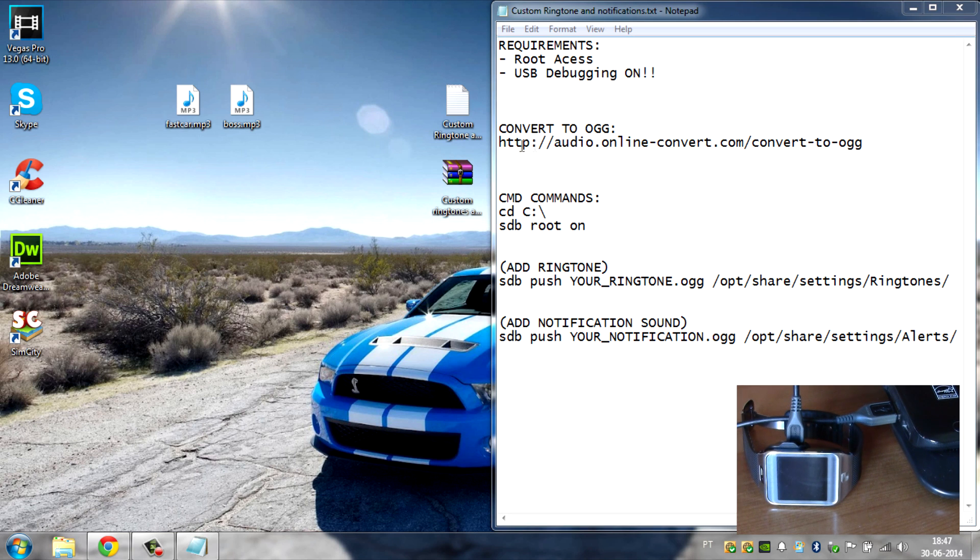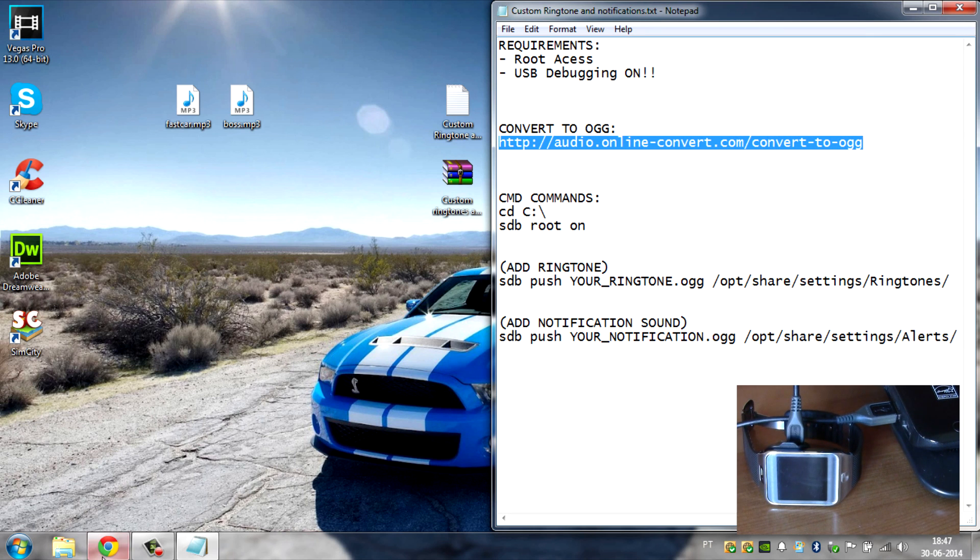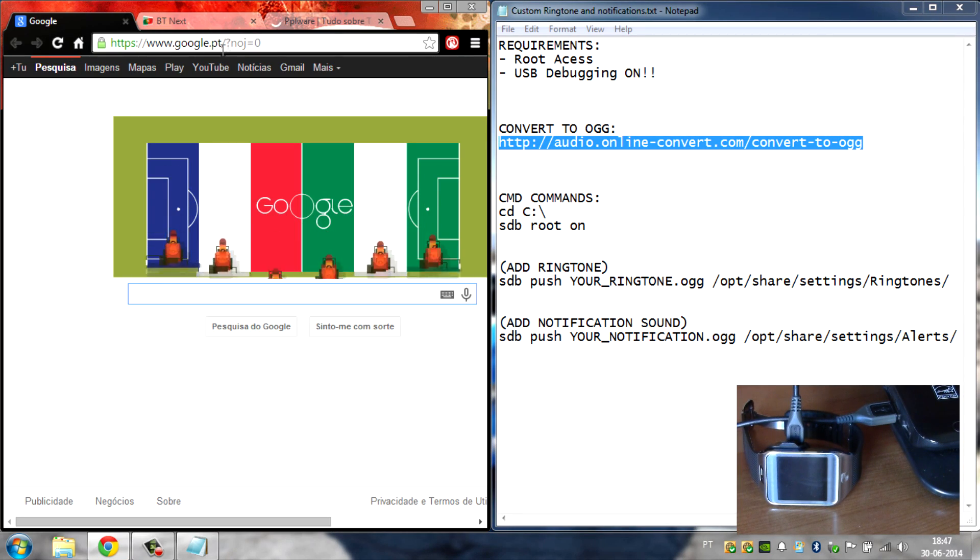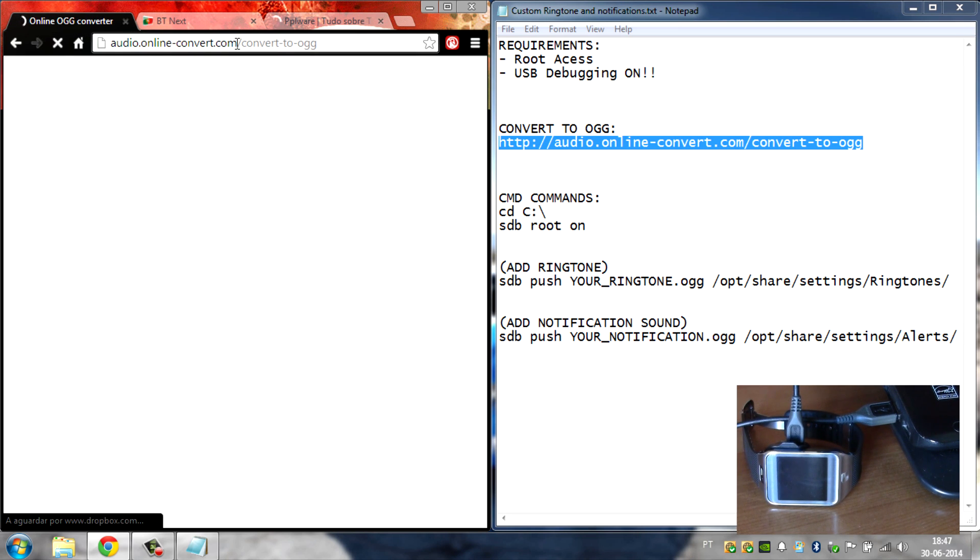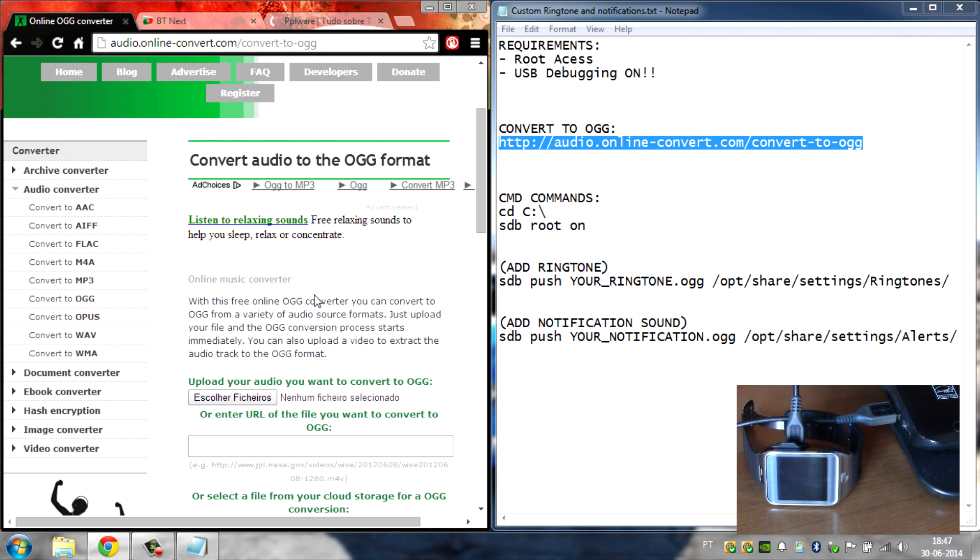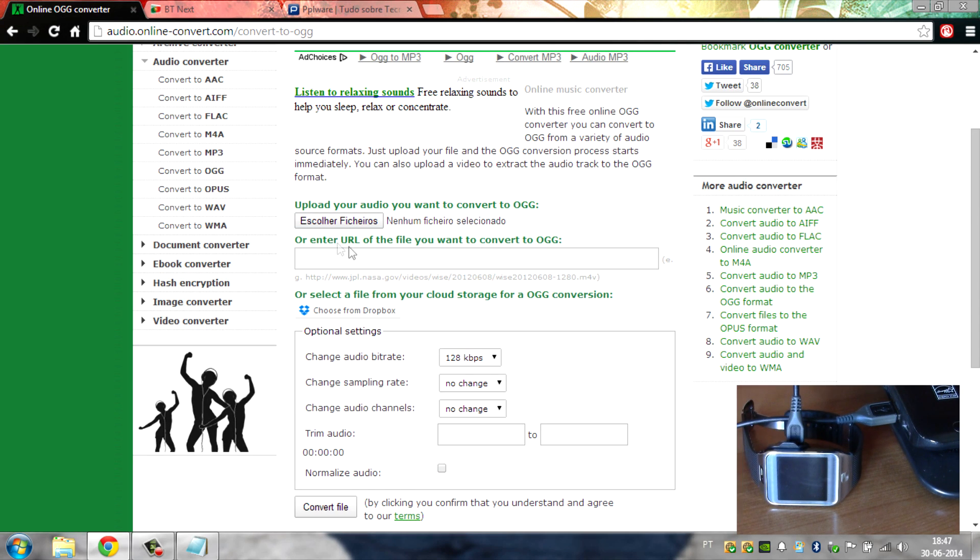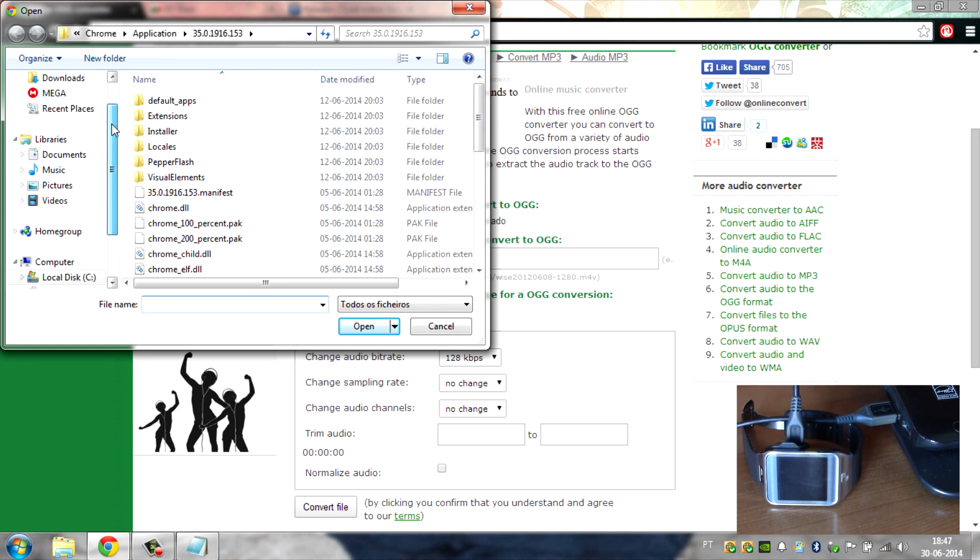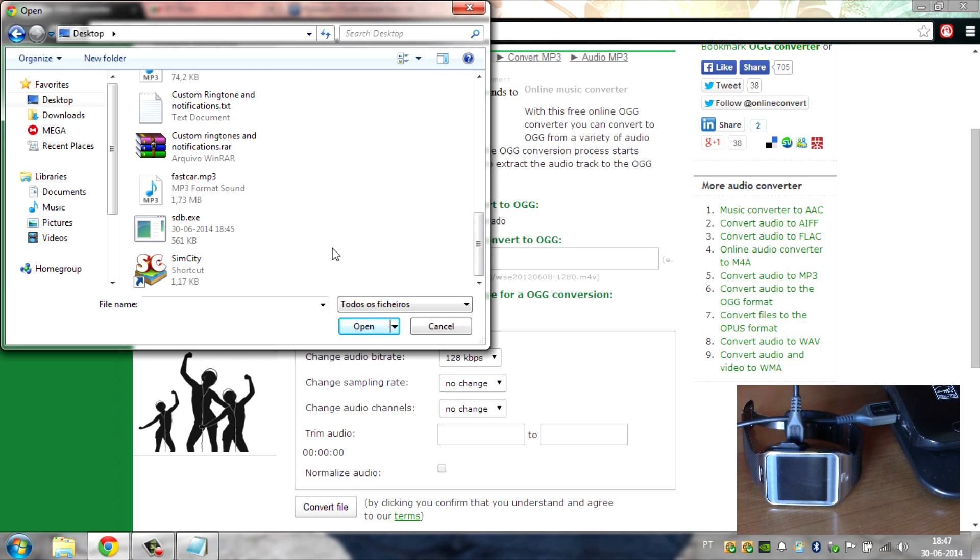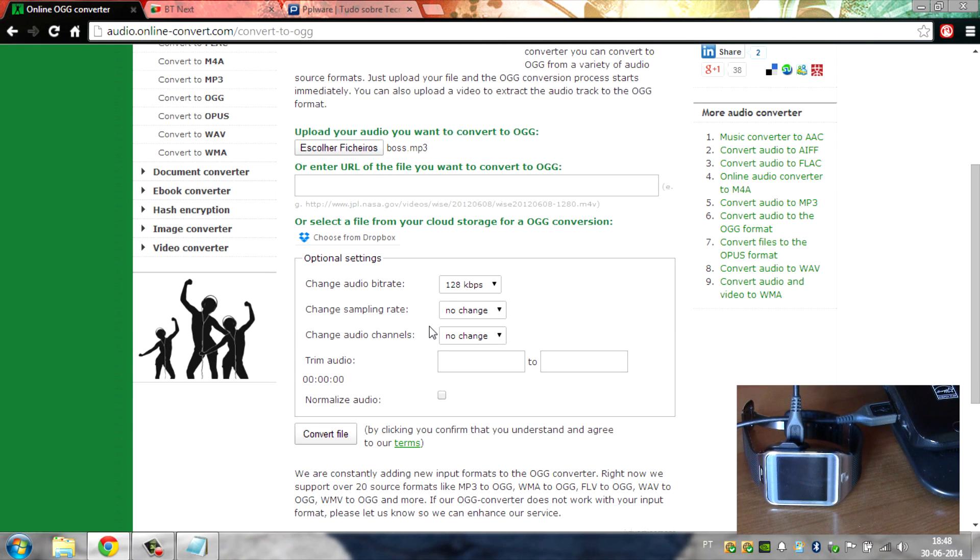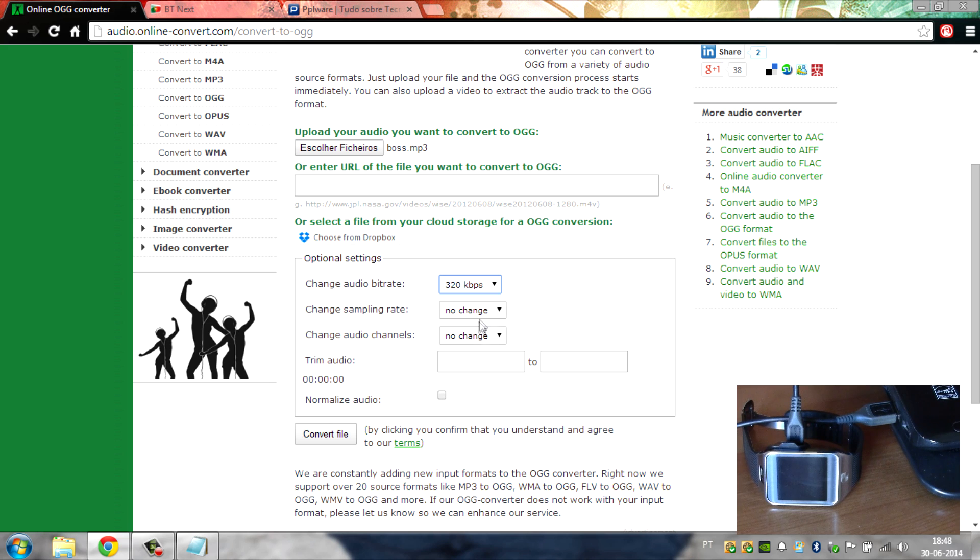What you have to do is copy this link right here, and then open up the browser Google Chrome or Mozilla, and then paste the link here and then go. Now scroll a bit down and then you will see here upload your audio file that you want to convert to OGG. Click choose files and then navigate to your own files. Mine are in the desktop. First, I'm going to convert the Boss, the notification I want, and then go right here and change audio bitrate, put it into 320. Leave it like this and then click convert file.